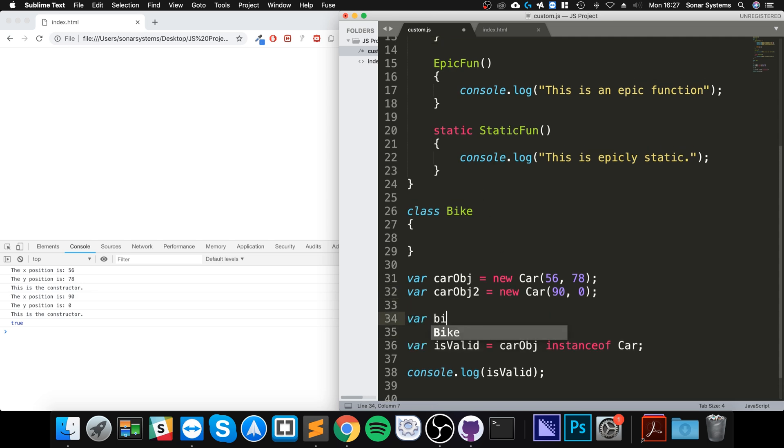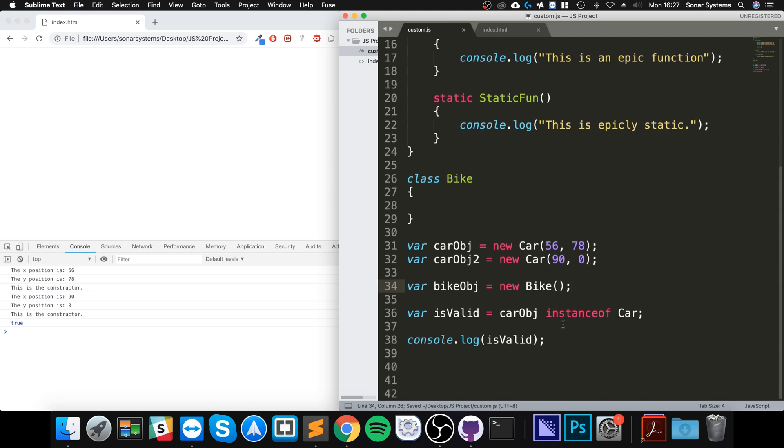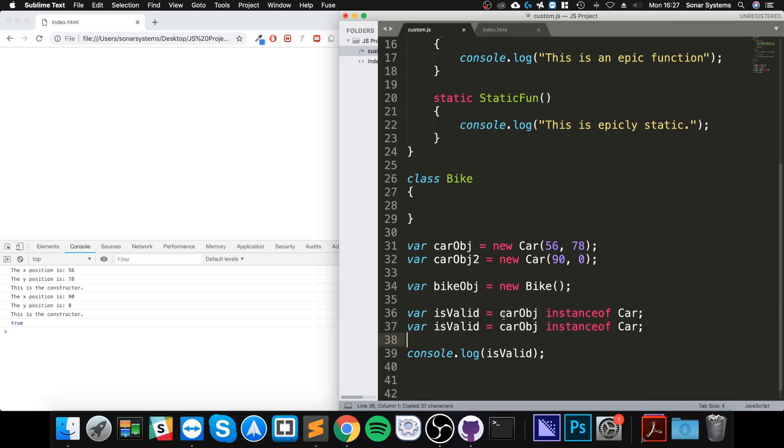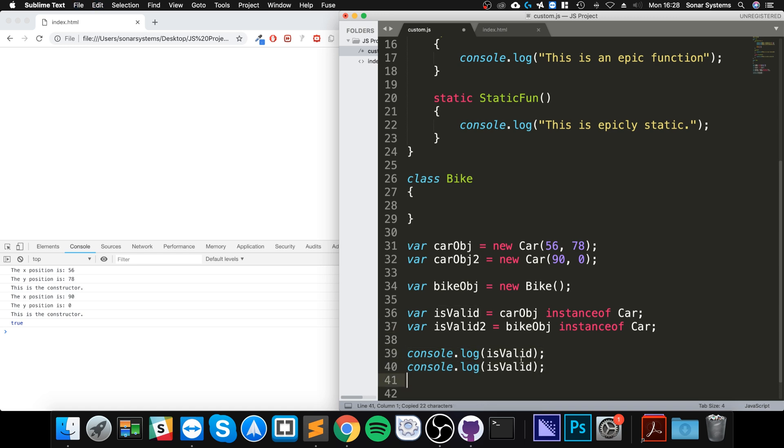And now if I copy that, I'll say is_valid2, and I'll say if the bike obj is an instance of a car, which we know to be false.